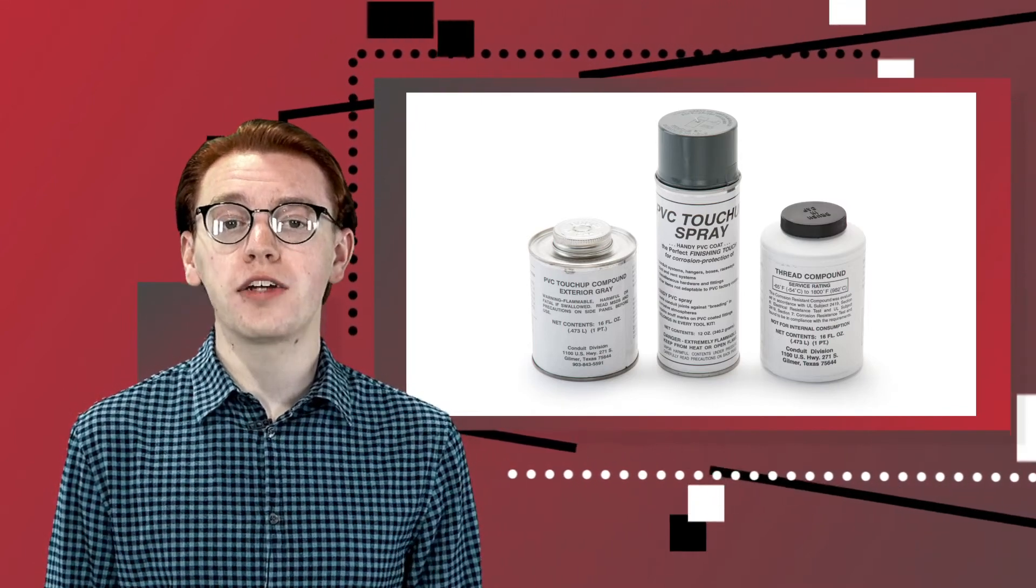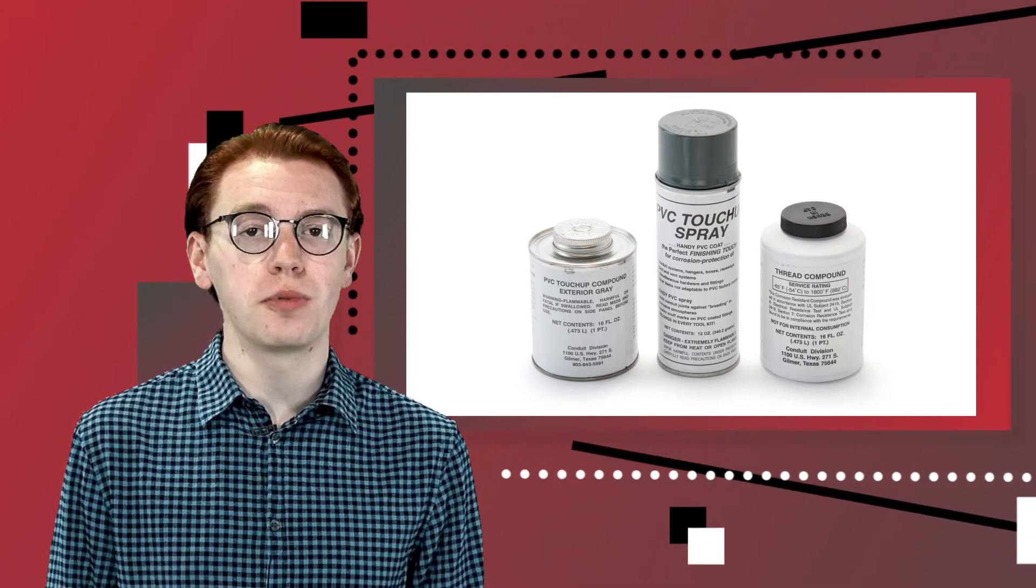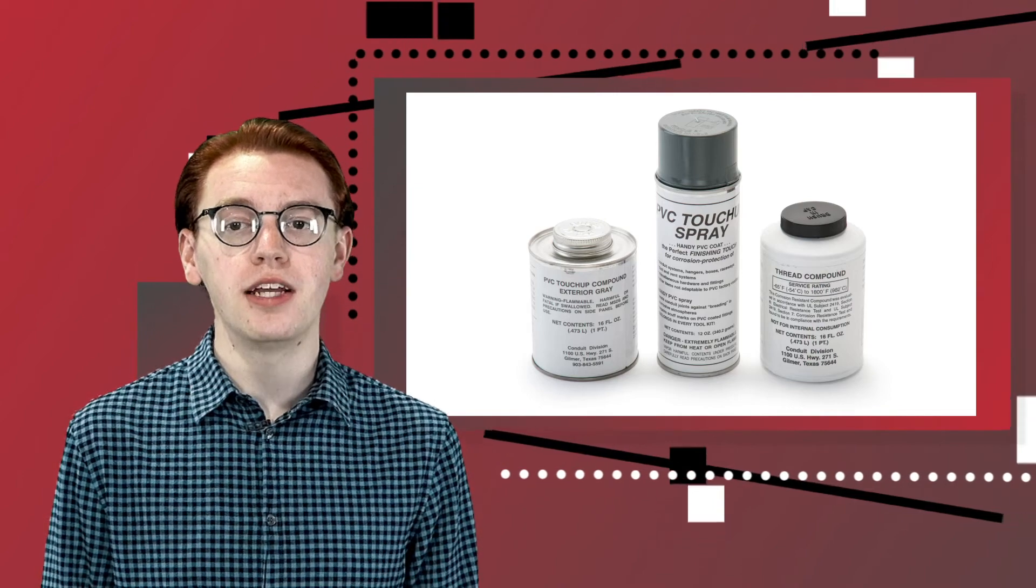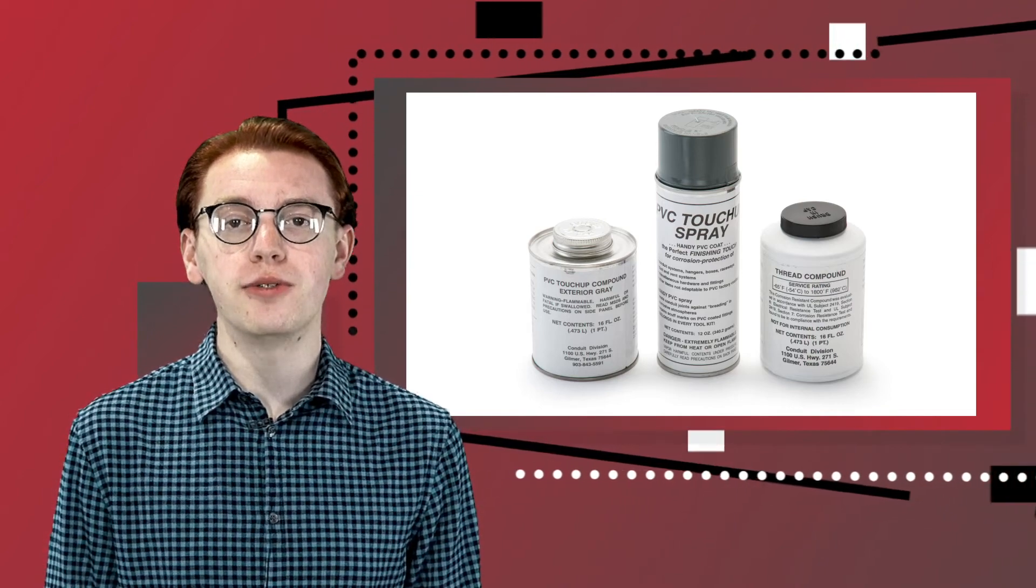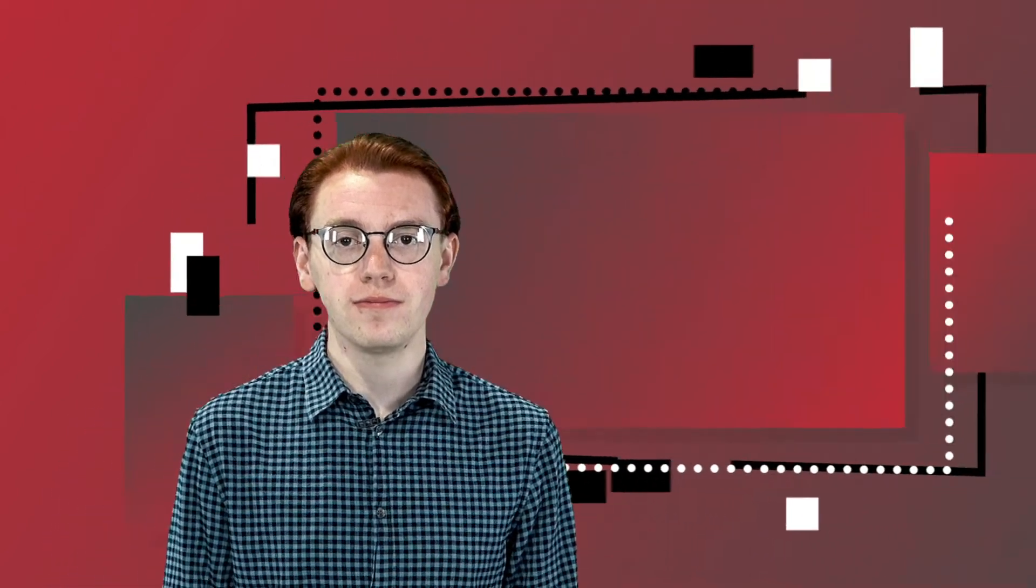Lastly, an approved thread compound is available in a pint can with a brush-top applicator and is meant for use on field-cut threads. Using Plastibond installation tools is the best way to ensure that you are properly installing a Plastibond PVC-coated raceway system safely and efficiently.